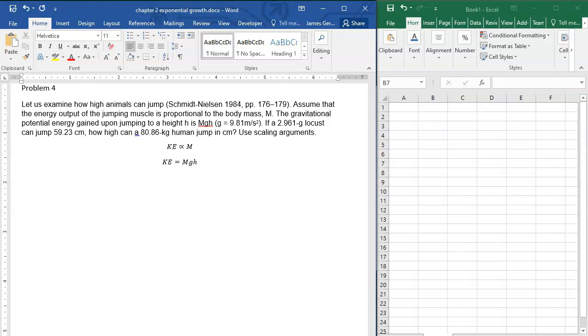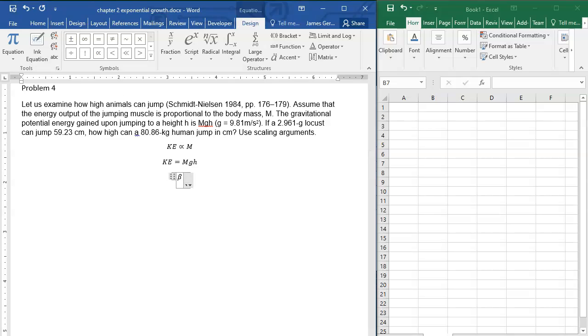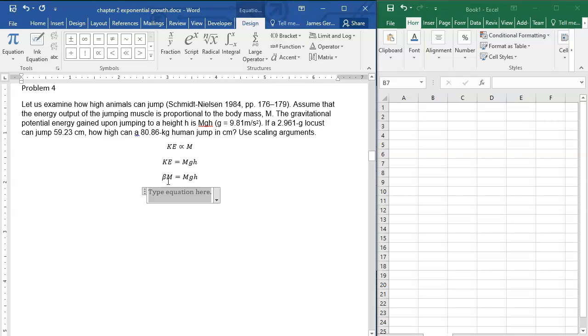That means since kinetic energy is proportional to m, I can rewrite it as some factor we don't know, beta m, equals mgh. It turns out the mass doesn't matter. The mass cancels out, we're left with beta over g equals h.